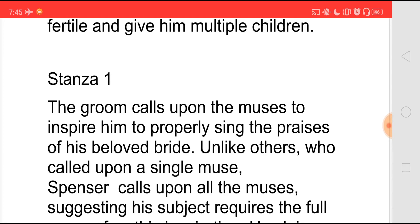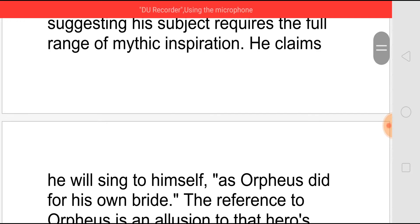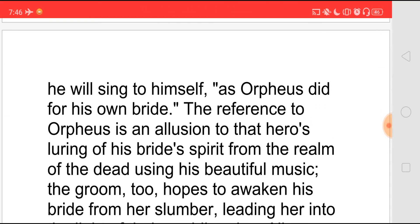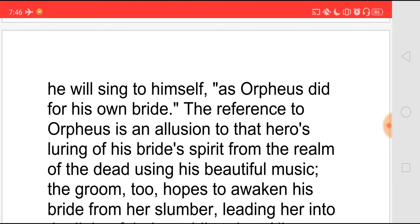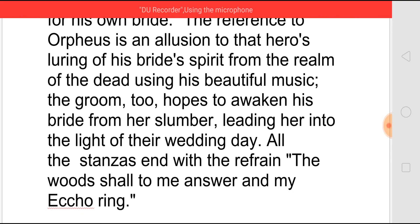In stanza 1, the groom — that is Spenser — calls upon the muses to inspire him to properly sing the praises of his beloved wife. Generally when writing poetry they will call only a single muse, but here Spenser calls all the muses because he feels that the subject of this poem requires so much mythic inspiration. He claims that he will sing to himself as Orpheus did for his own wife. The reference to Orpheus is the allusion that the hero was luring his bride's spirit from the realm of death using his beautiful music to inspire the god of death and bring back her spirit. He wants in the same way to wake up his wife from her sleep and lead her to the wedding day. All 24 stanzas end with the words 'shall to me answer and my echo ring.'